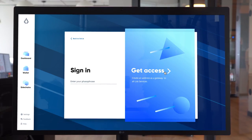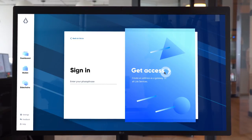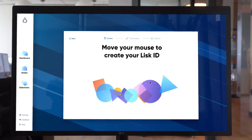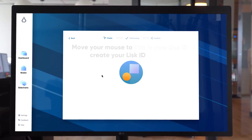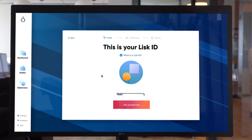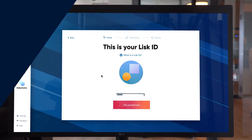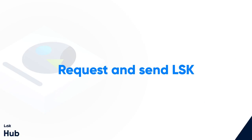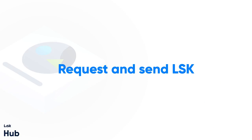Lisk Hub is the desktop application to interact with the Lisk network. I've been creating a new Lisk ID, and with the Lisk ID you can request some Lisk.